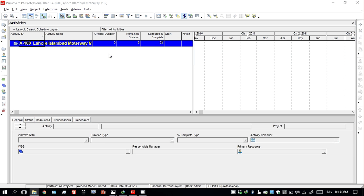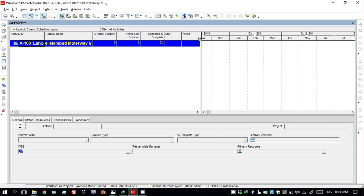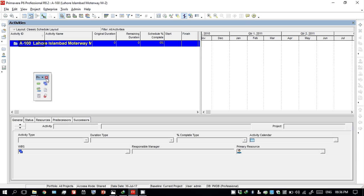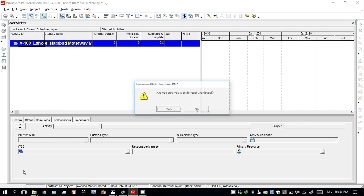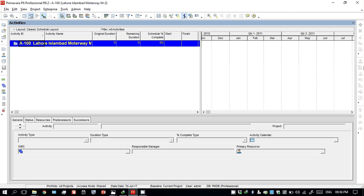Hello guys, today I will tell you how to add activities and how to proceed for WBS and the tools. These options are temporary — they come and go. You can go to this and reset the toolbar, then click yes, and all the options that were here will come back.